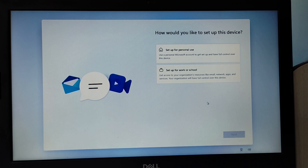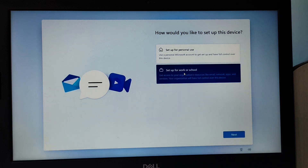At this step, instead of choosing Setup for Personal Use, choose Setup for Work or School, and click Next.